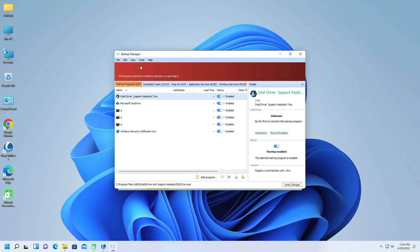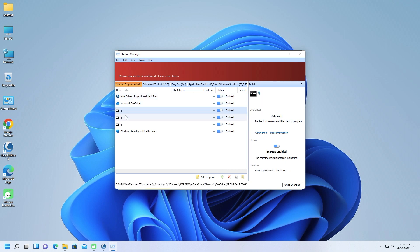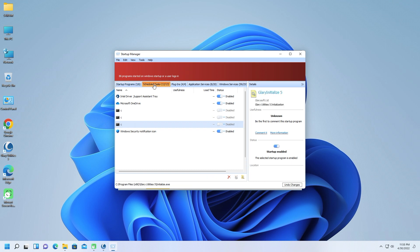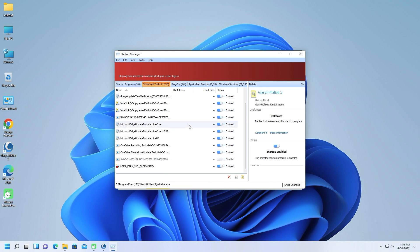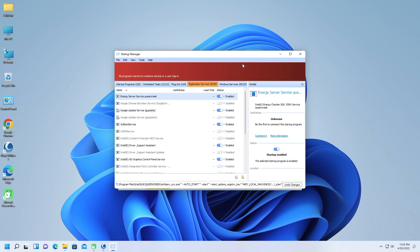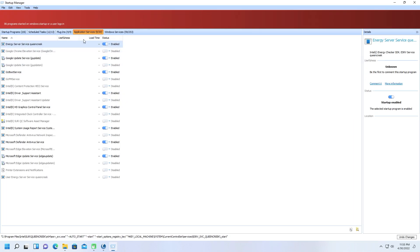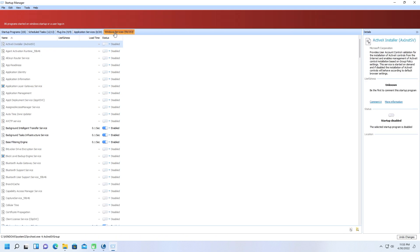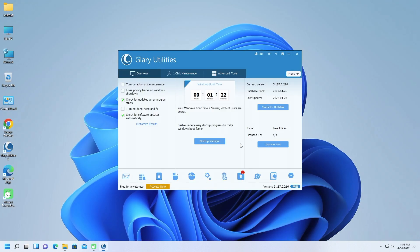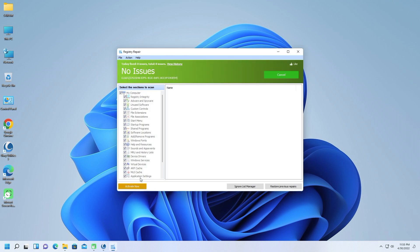This isn't an unusual feature. Auslogics Cloud System Booster and CCleaner Professional Plus and other quality tune-up utilities have this feature too, but it's always a welcome addition. Other useful features include the startup manager and file shredder tools.